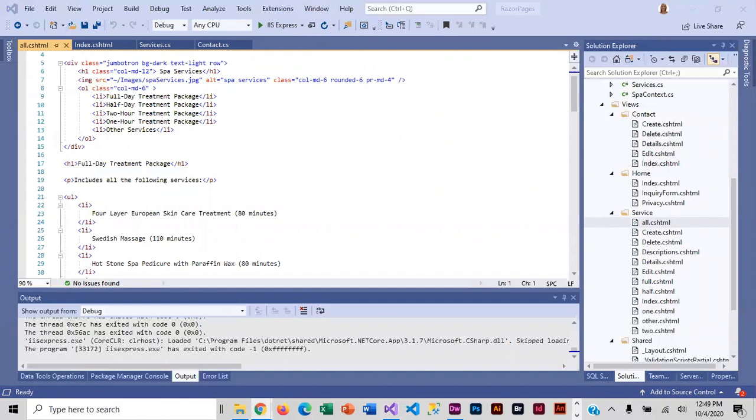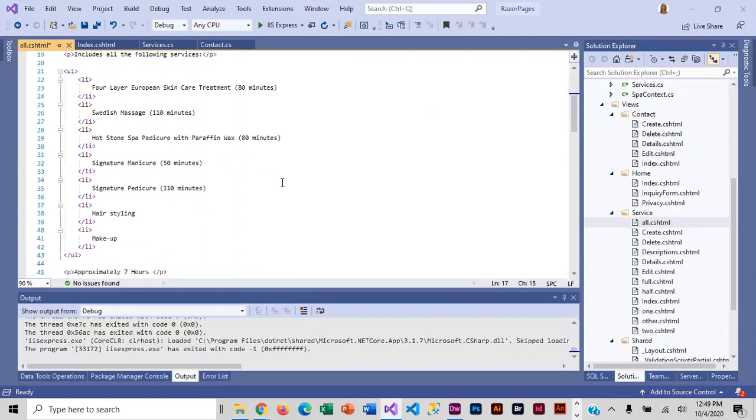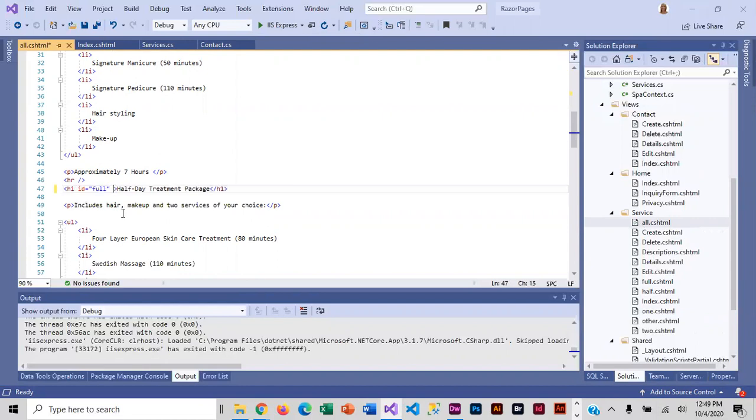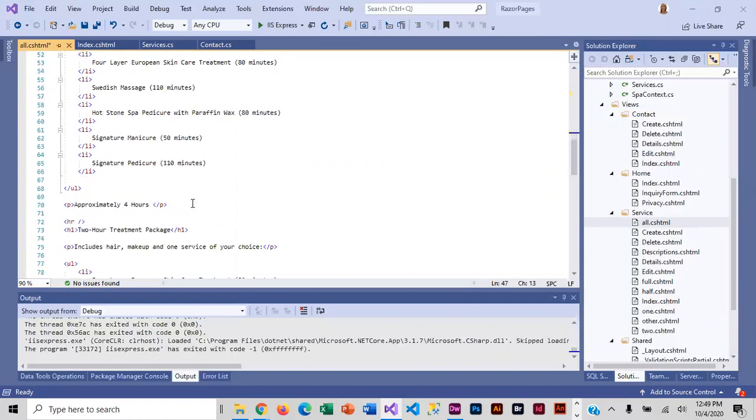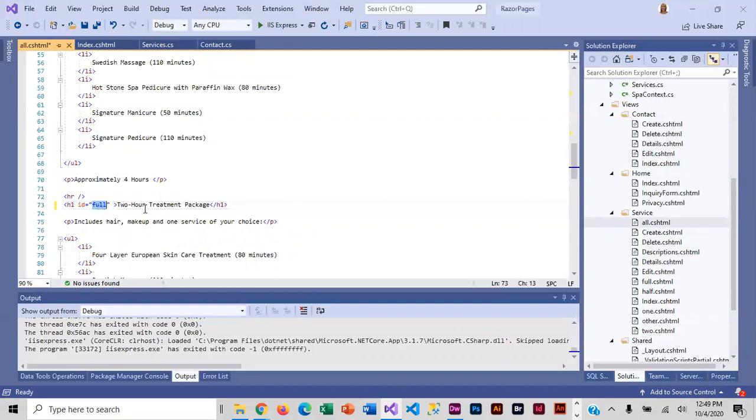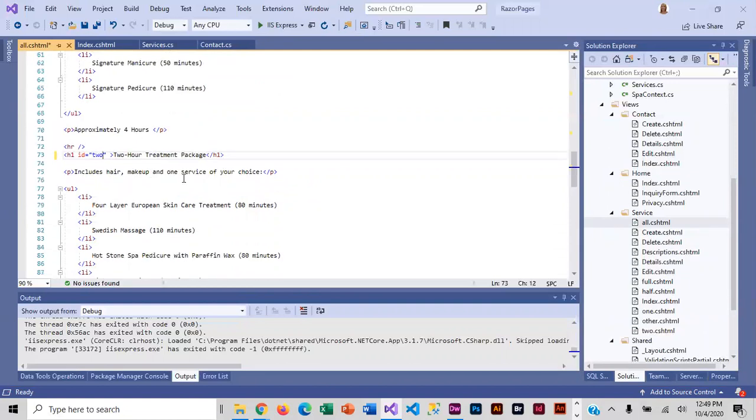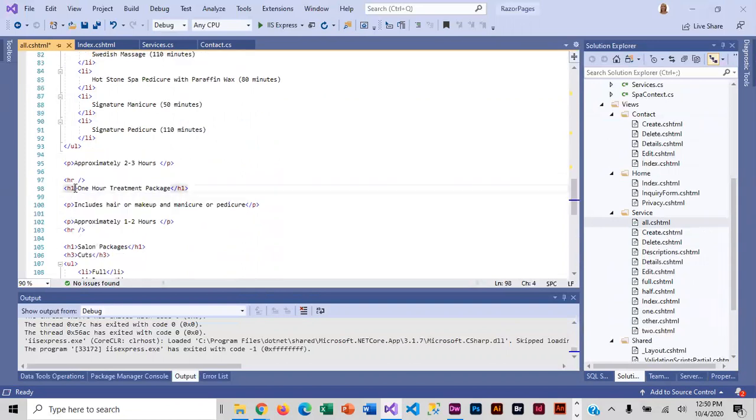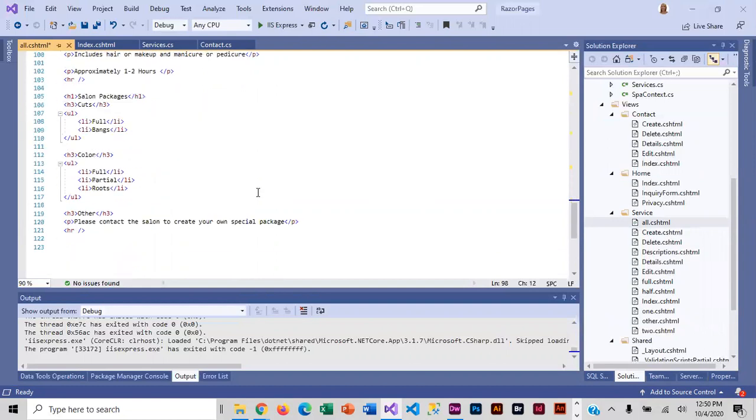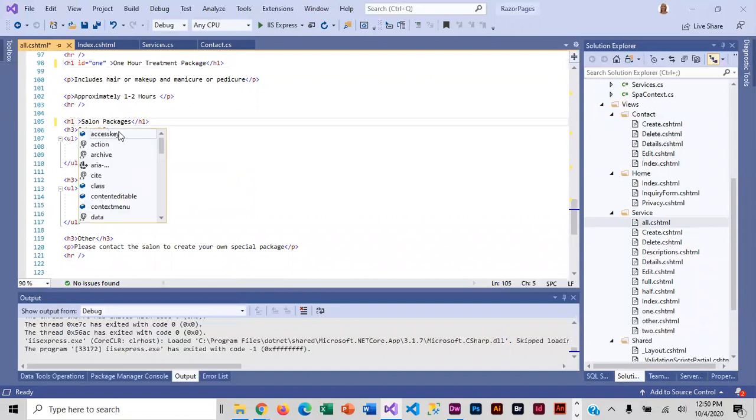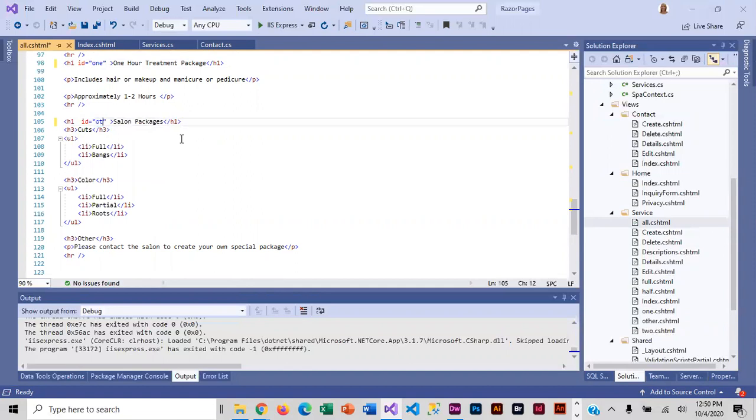Inside the h1, I'm going to do id equals full for the full day treatment. For the half day treatment, I'm going to change it to id equals half. For the two hour treatment, I'm going to change it to id equals two. For the one hour, it's going to be id equals one. And then down here for salon packages, id equals other.